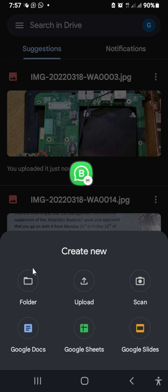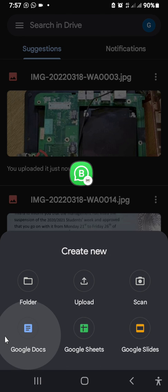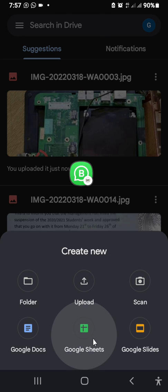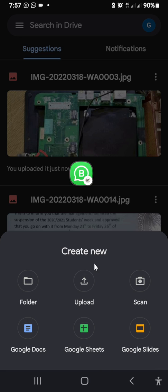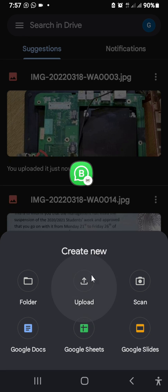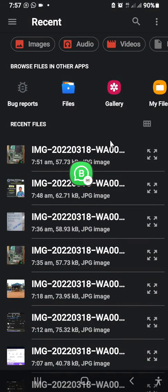When you click the addition sign, it asks if you want to upload a folder, upload a file, scan a document to Google Drive, or work with Google Docs, Google Sheets, or Google Slides. There are a lot of good options here, but the main one we're focusing on right now is to upload a file to Google Drive, so I'll click on Upload.